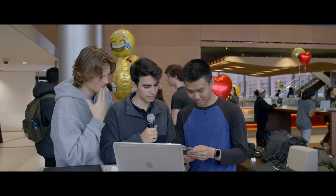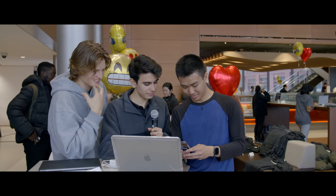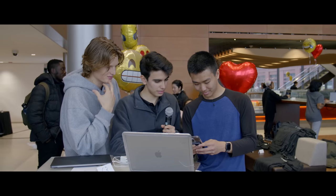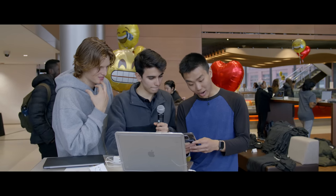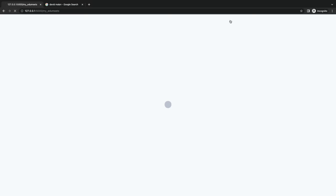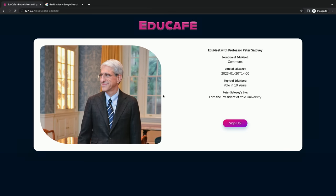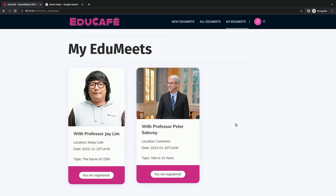You can actually check your email and it should let you know that you were just registered. Oh wow, I just got an email. Let's take a look. I did get the email — that's awesome. So basically you're registered now. But let's say you want to register for another one — you really do want to meet President Salovey at Commons. You can go into this one, read the information, decide you want to sign up, click sign up, and it will take you back to the page where your EduMeets are. Now you have two, and you should get another email letting you know you are now also signed up for this EduMeet.